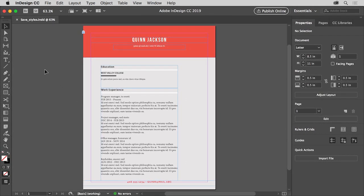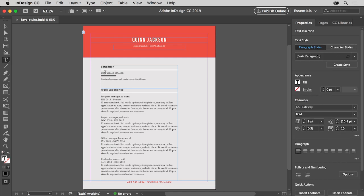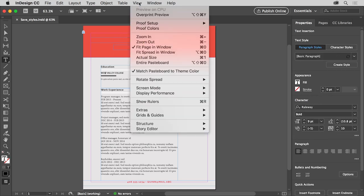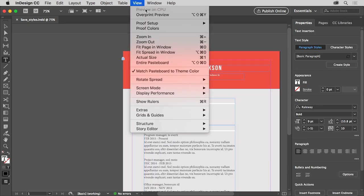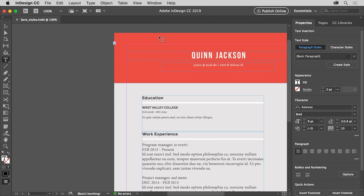To select text, select the type tool in the tools panel and click in the text 'West Valley College' up here. To zoom into the text, choose View > Zoom In a few times. With the cursor in the text, in the properties panel on the right, you can see the font, the font size, and other formatting applied.